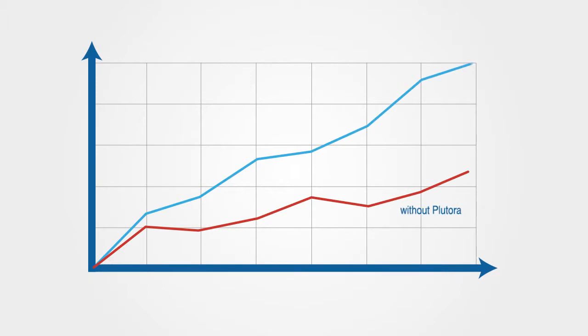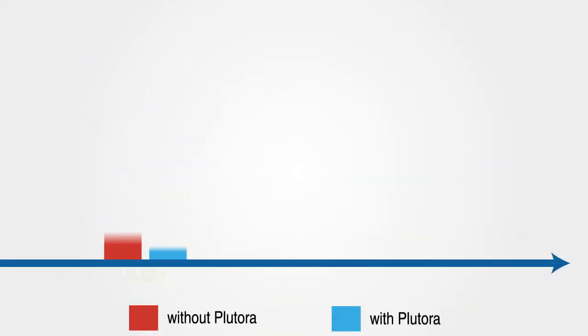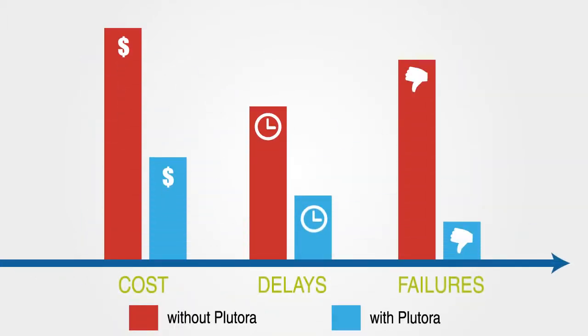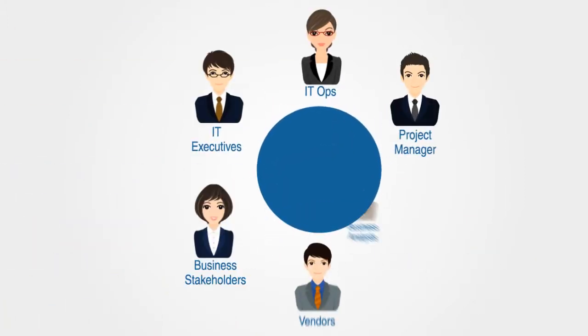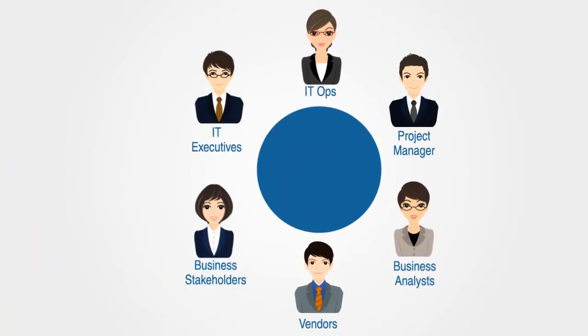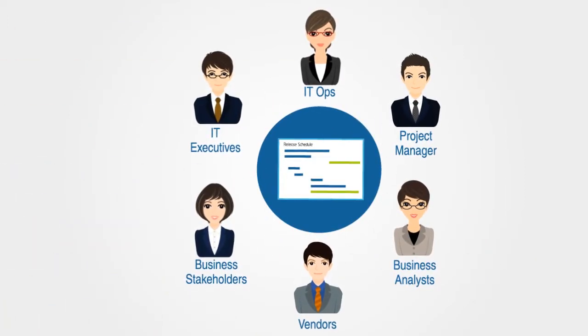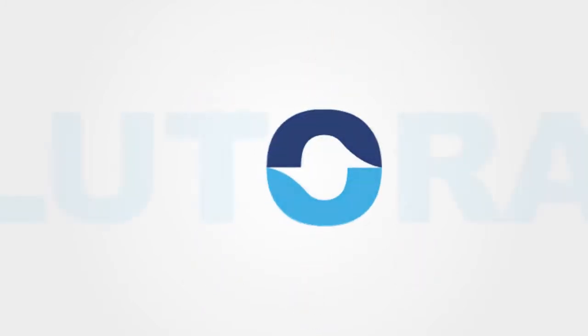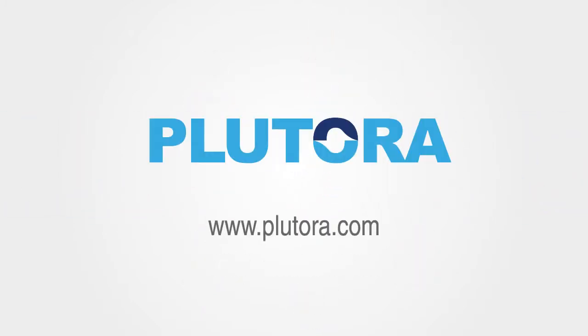Platora improves your productivity, reduces costs, delays and failed releases, and ultimately delivers more to your stakeholders on time and within budget. Get started with Platora today!